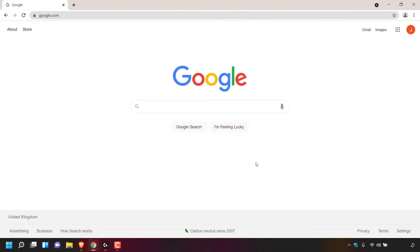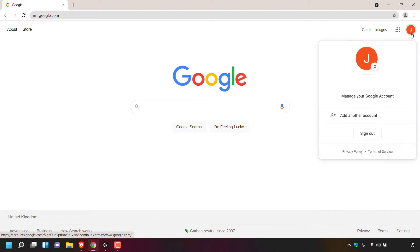Once you've signed into your Google account, you'll be taken back to google.com. Navigate again to the top right hand corner and left click on your profile picture. Once you've done that, left click on manage your Google account.